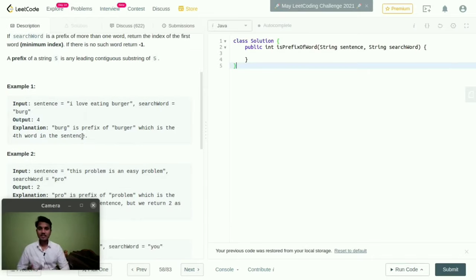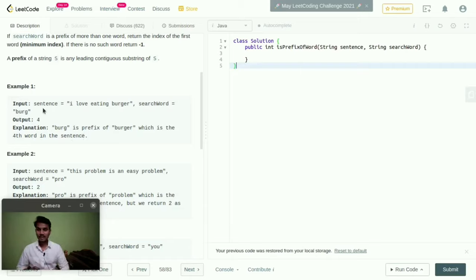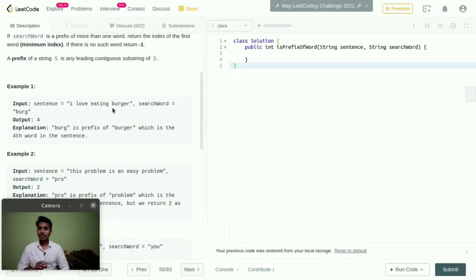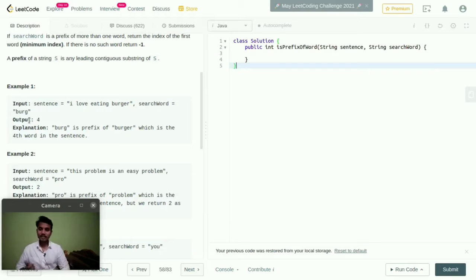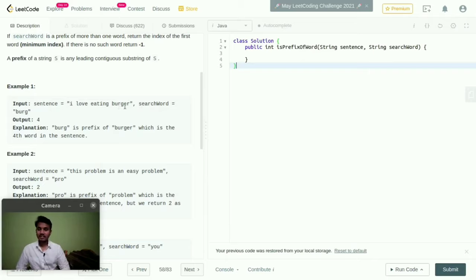Here they given some examples. With the help of these examples, we can analyze what is the logic. In this input they given sentence equal to 'I love eating burger.' If the search word is equal to 'burg', then in this string, we need to compare this search word and we can find that burg in the fourth position. So we need to show the output four.